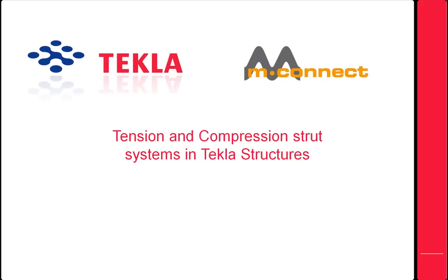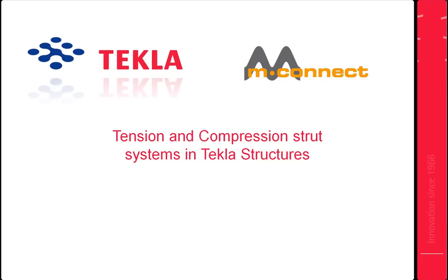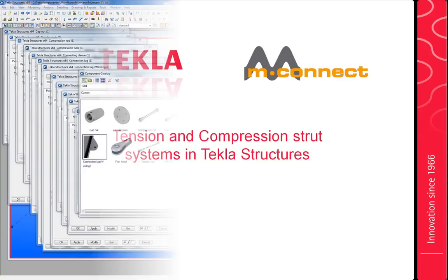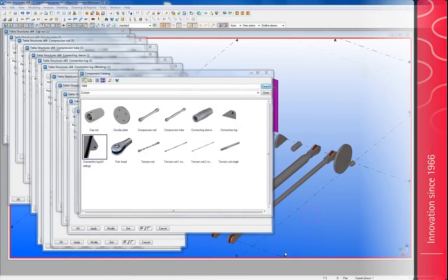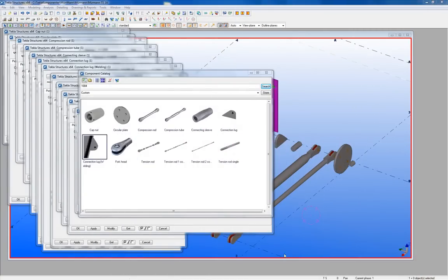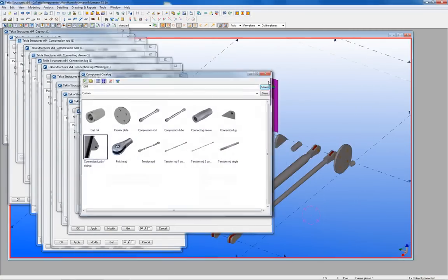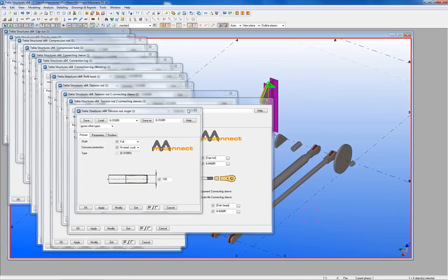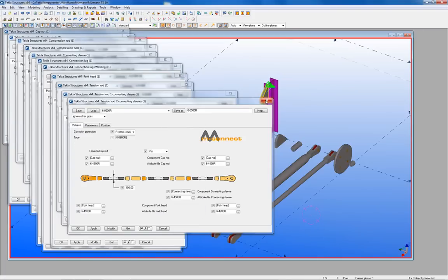Hi, this is an instruction video on how to use M-Connect's tension and compression strut systems in Tecla structures. Twelve components are made for this purpose.